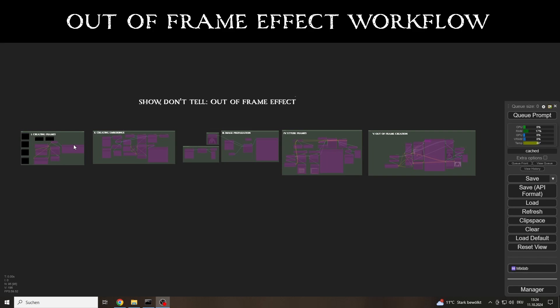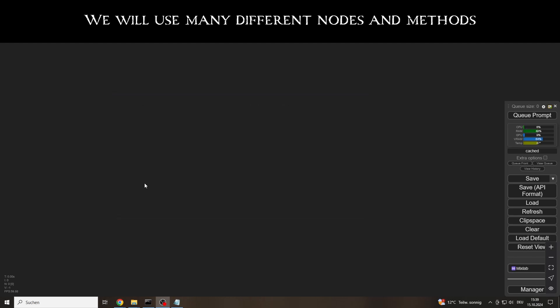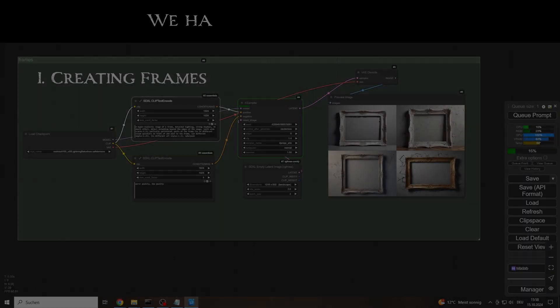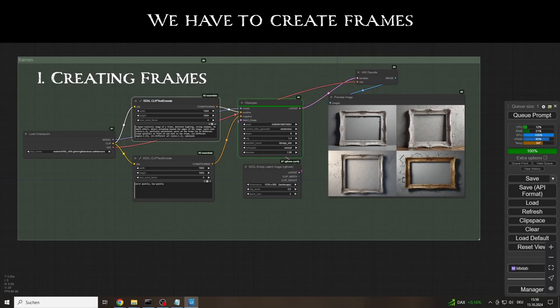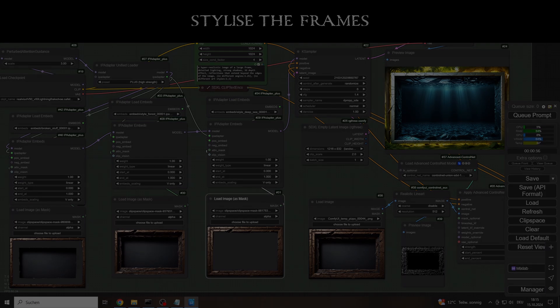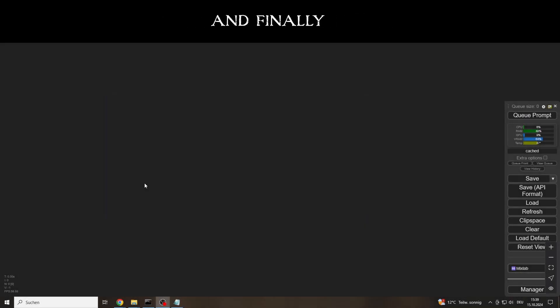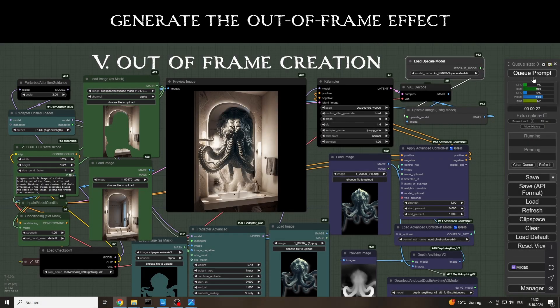As you can see, the workflow is a bit complex. There are five stages in total. The complexity, of course, has the benefit of giving us a lot of flexibility with what we can achieve. This out-of-frame effect is just one example. I'm sure you can create similar images through clever prompting. But my goal, when using ComfyUI, is to have as much control as possible over the individual elements of the image, simply because I think image generating AIs are a fantastic tool for bringing my own ideas to life. And I usually have more ideas than hours in the day. But I digress.